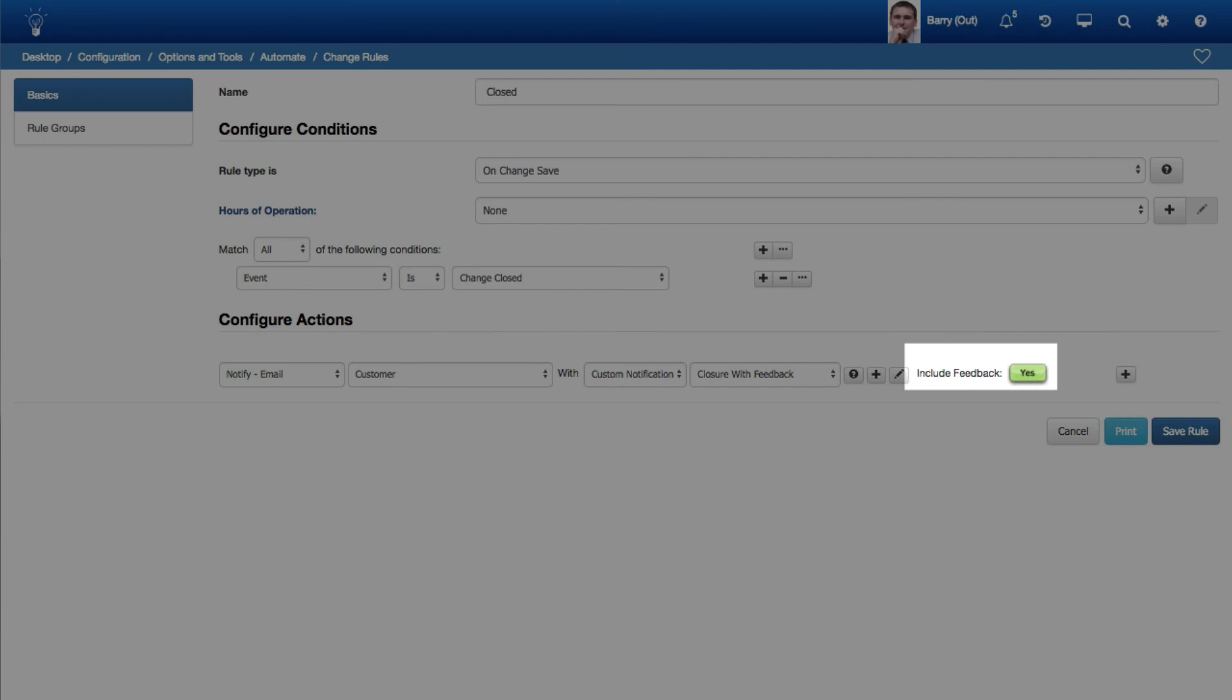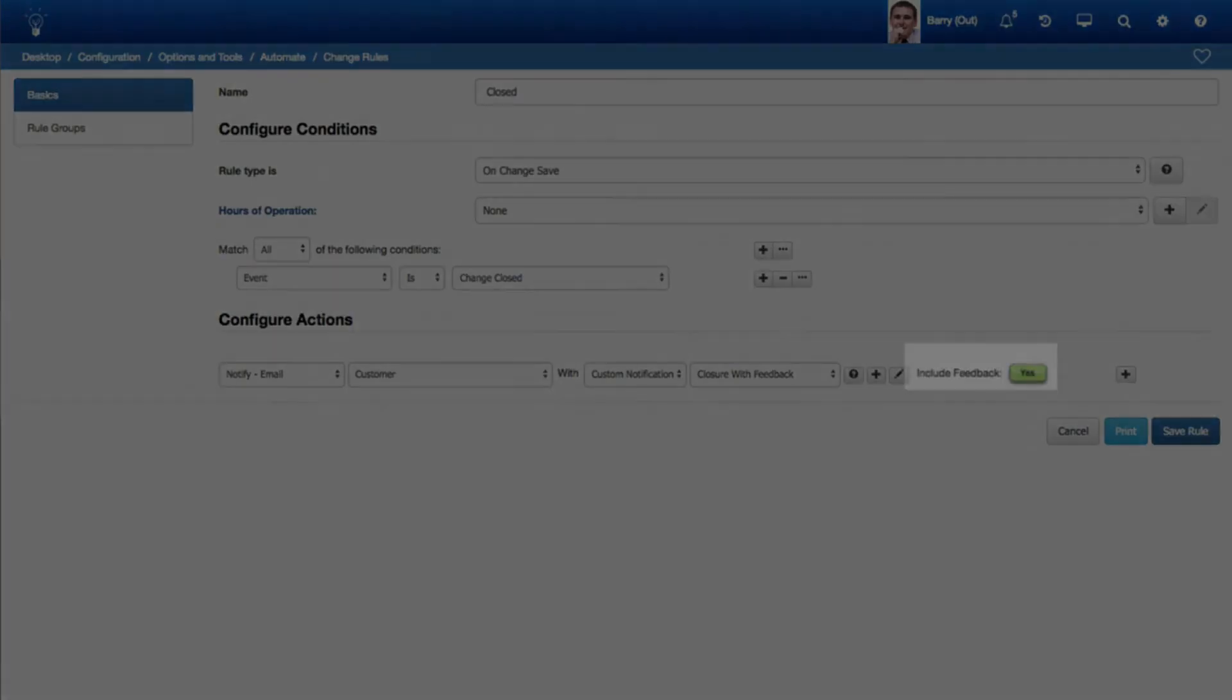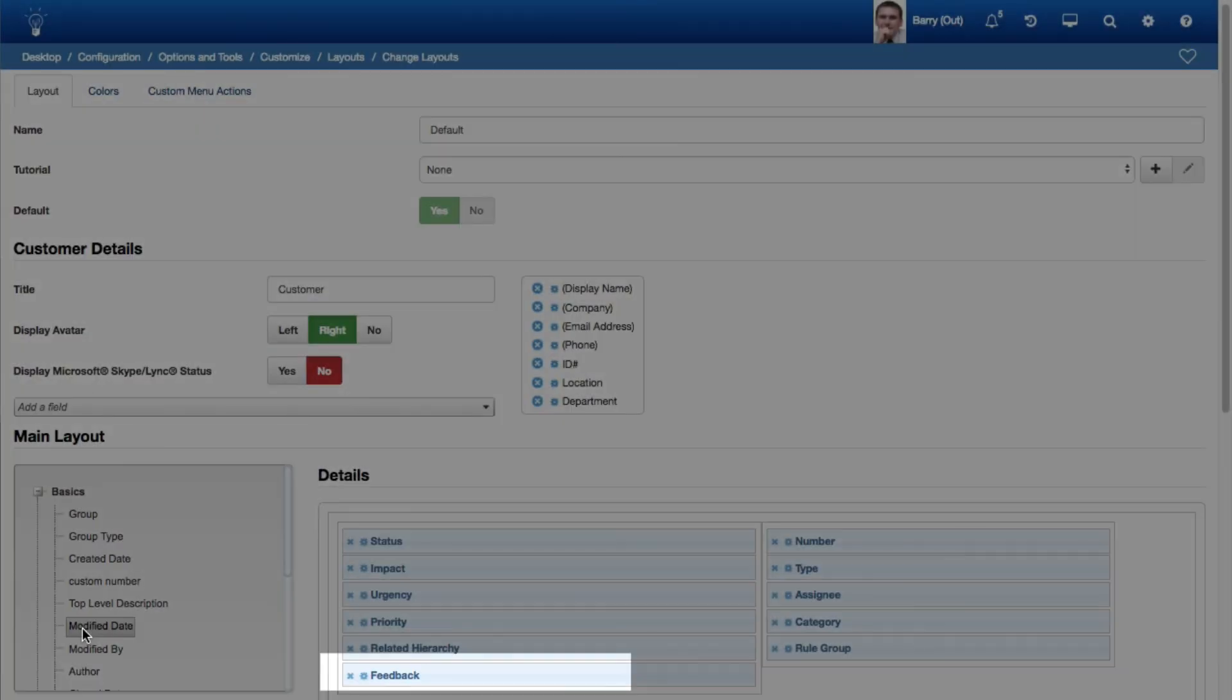Configure a rule to trigger a notification with customer as the recipient. Select Yes in the Include Feedback field to include the configured question and responses at the bottom of the notification sent by the rule. To display the customer's feedback in the change, add the Layout field to the Change Layout via the Layout screen.